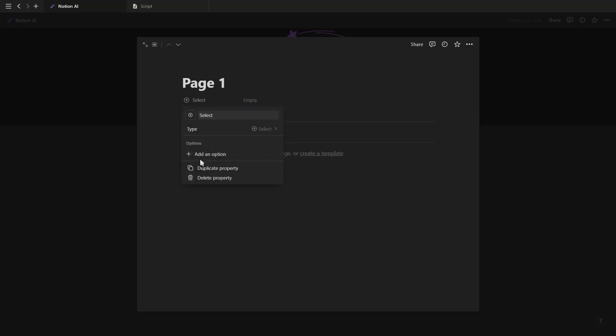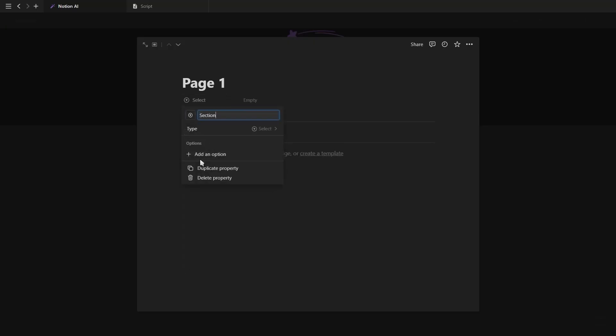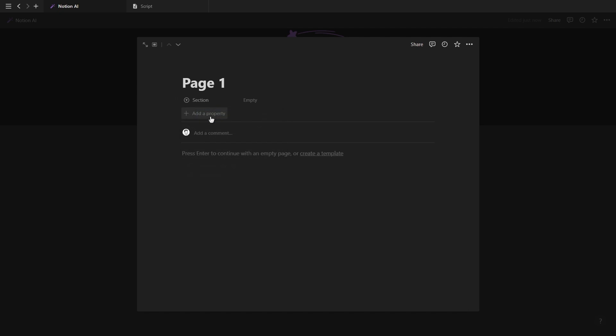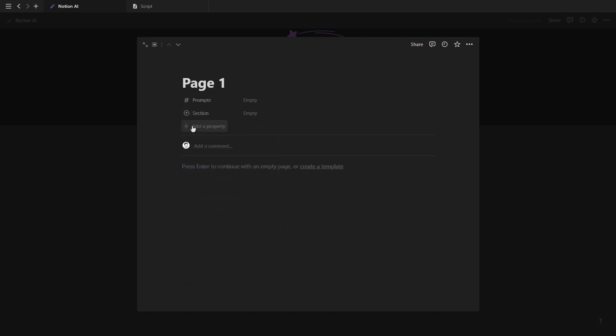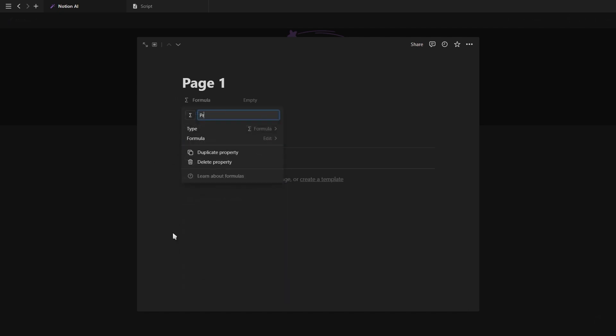Now we're going to add our properties. The first one is a tag property for our different sections. The second is a number property for the amount of prompts and the third is a formula property to display the prompts in the gallery view.